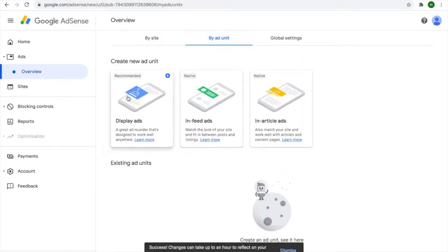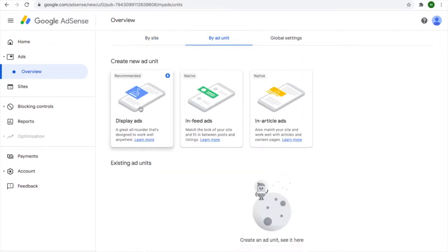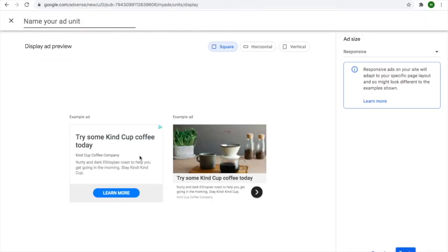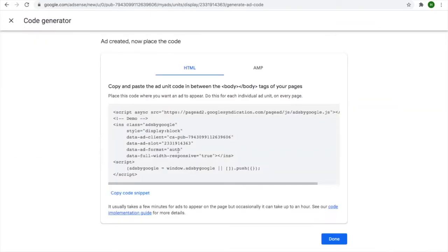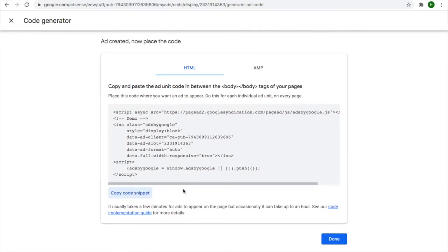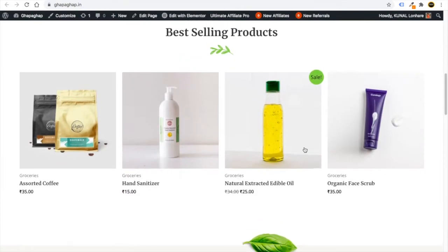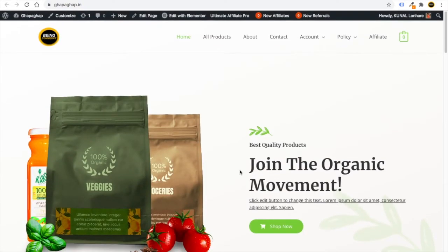For manual ad placement, click on 'By Ad Unit'. You can choose from display ads, in-feed ads, in-article ads, or others. Click on 'Display Ads', give it a name — for example 'Demo' — and click the 'Create' button. You will then get an ad code. Click 'Copy Code' to copy all the code. You will paste this code wherever you want to show your ads.